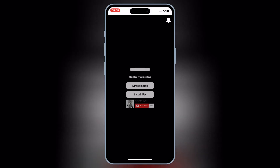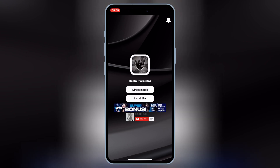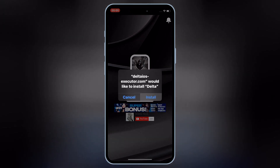Now hit on Delta Installer, and this will open a new page. Now simply hit on Direct Install, and then hit Install to install Delta Executor on your iOS device.